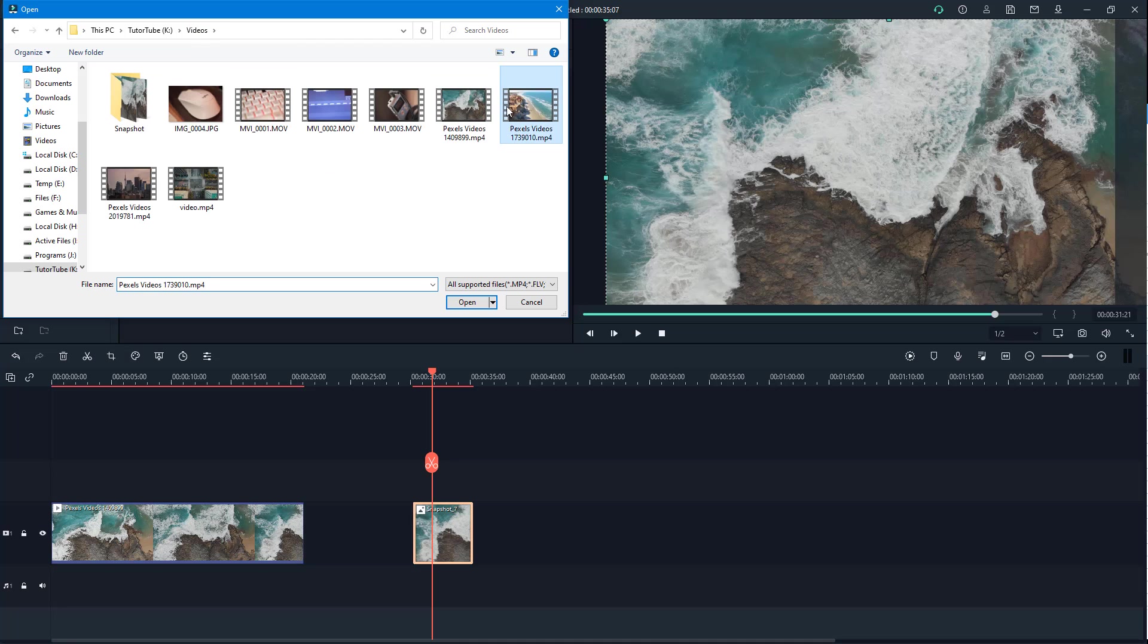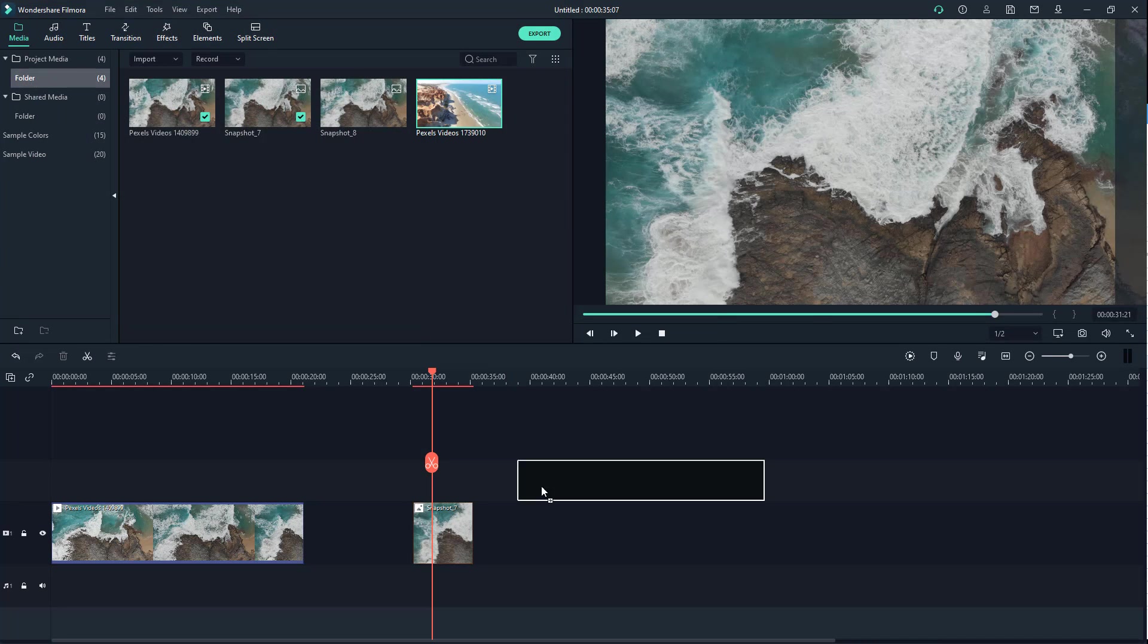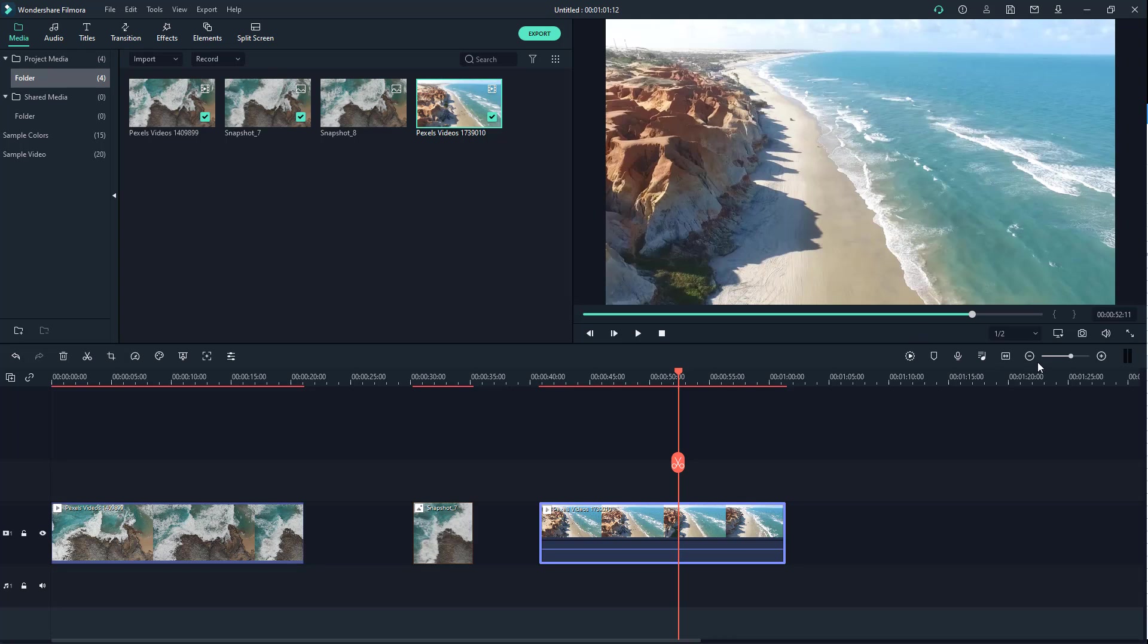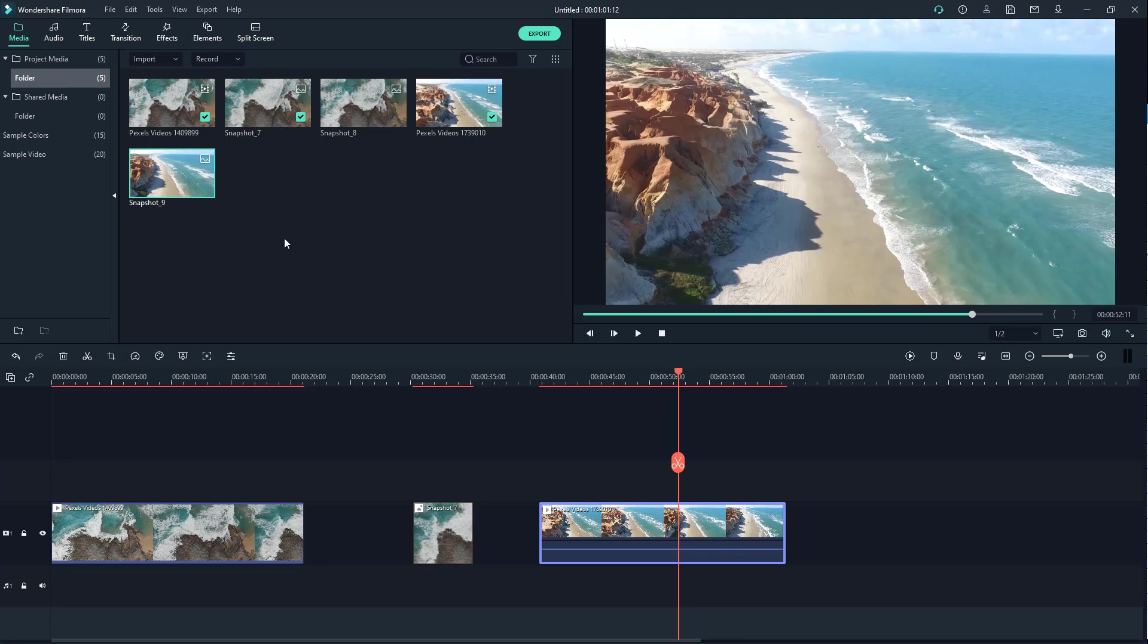You can go to other clips as well. Bring it right here, select it out, and then click on snapshot. The snapshot will come over here just like this.